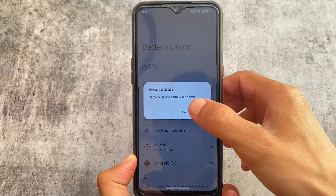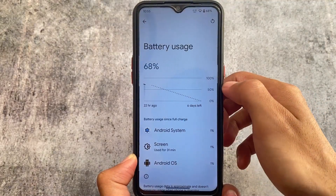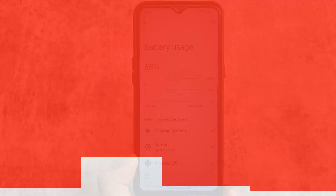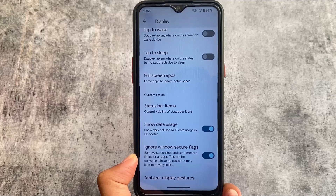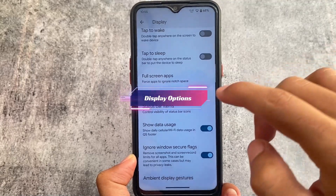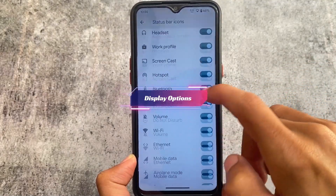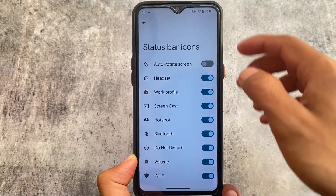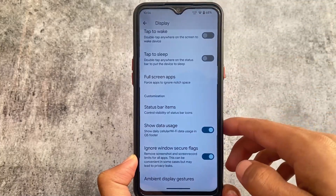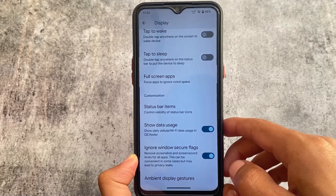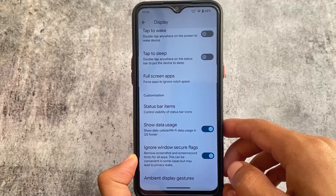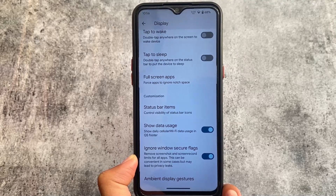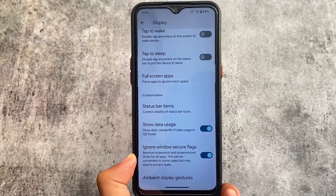This custom ROM is quite popular, like Pixel Experience and Evolution X, so if you've been using custom ROMs for a long time you probably already know it. In the display settings, you'll see customization options like status bar icons you can hide or unhide. However, there's no VoLTE or Wi-Fi calling icon support. You also have an option to see daily data usage, and a privacy-related option called 'ignore window secure flags' which removes screenshot and screen recording restrictions from certain apps.